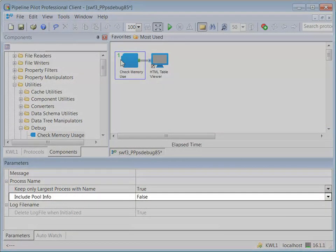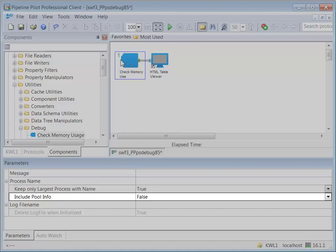The IncludePoolInfo parameter indicates whether to include object pooling information in the output. Pooling information can be quite voluminous, so the default for this is to not include pooling.